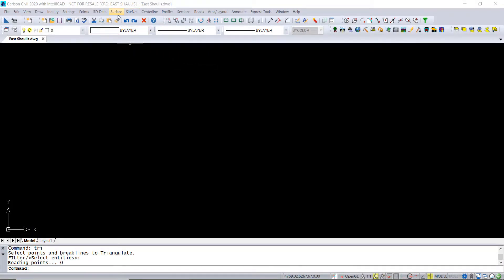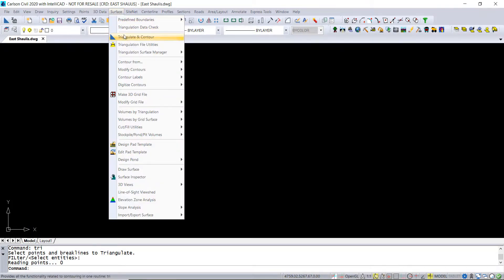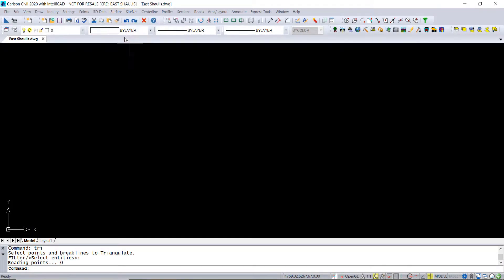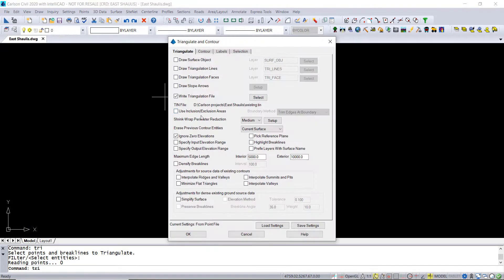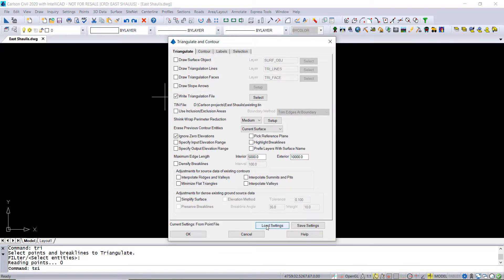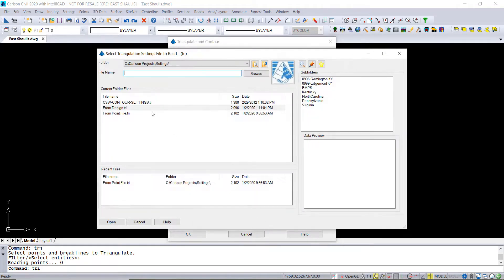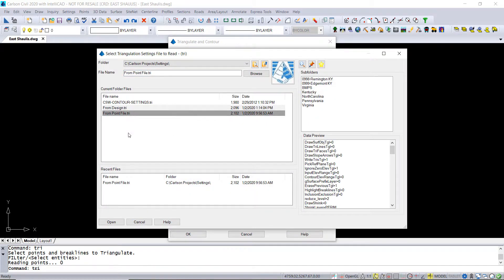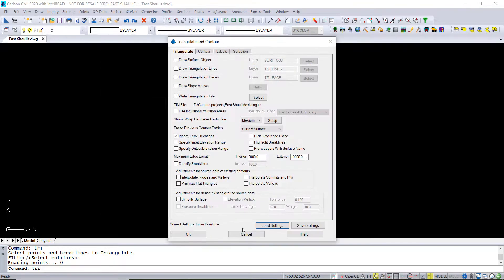So let's say someone gives you a point file that's got quite a few points in it and you really don't want to place them in your drawing. You would like to make a surface out of them but leave them out of the drawing. Well, you can do that.